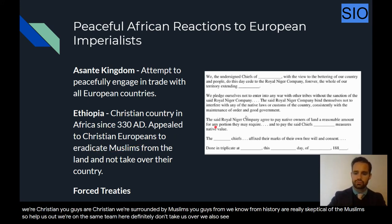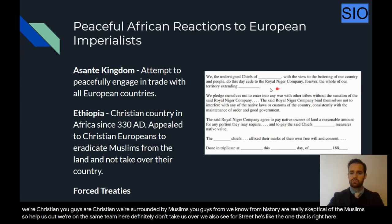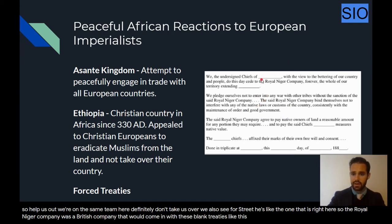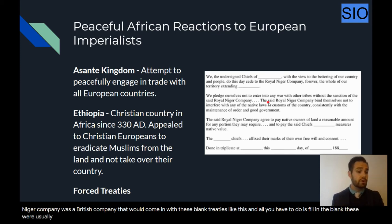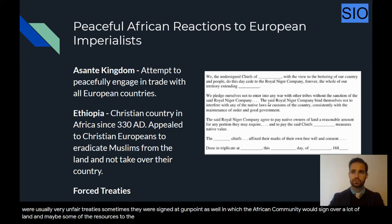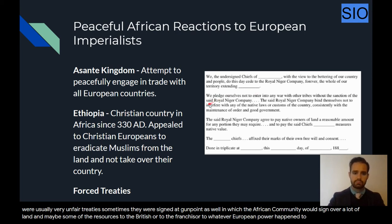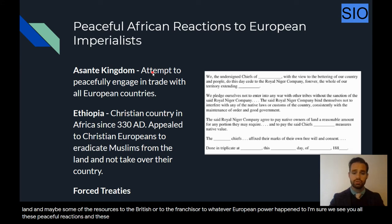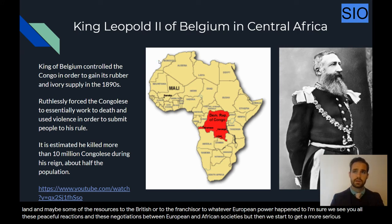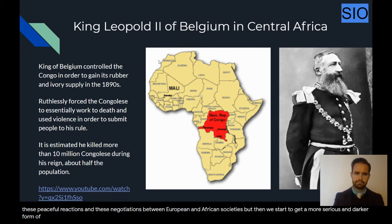We also see forced treaties like the ones used by the Royal Niger Company, a British company that would come in with blank treaties. All you had to do was fill in the blank. These were usually very unfair treaties, sometimes signed at gunpoint, in which the African community would sign over a lot of land and resources to the British, French, or whatever European power happened to be there trying to exploit the area.